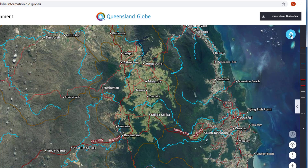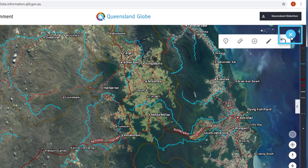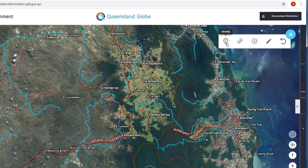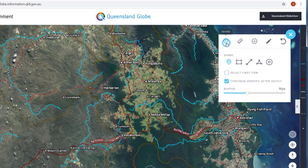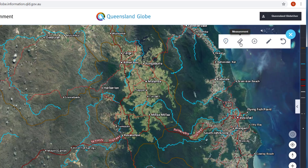Clicking on the toolbar reveals a series of important tools within the Queensland Globe. Identify is a useful tool that allows you to click on data layers within your map window to access further information about features or a location. As you click to expand this tool, a number of options are available to help you refine your selection.